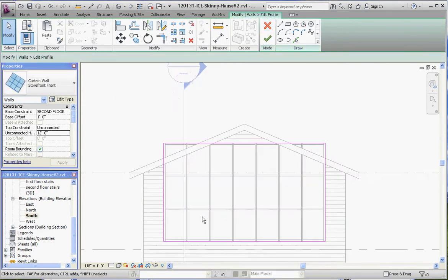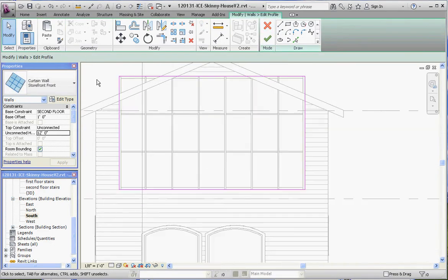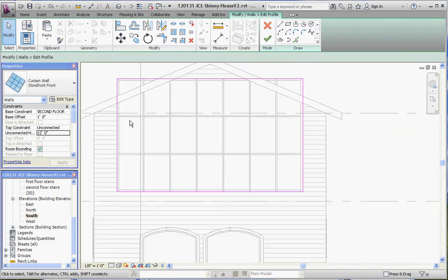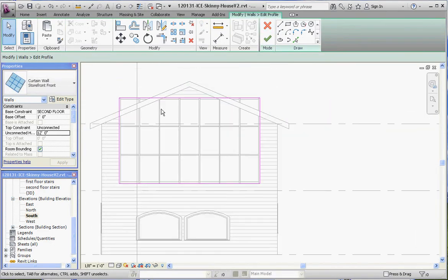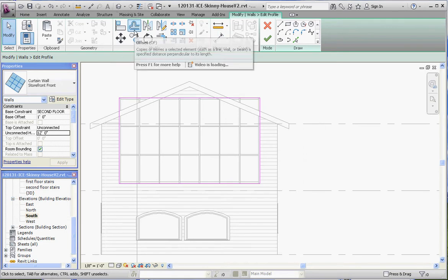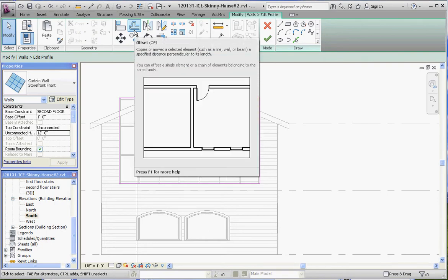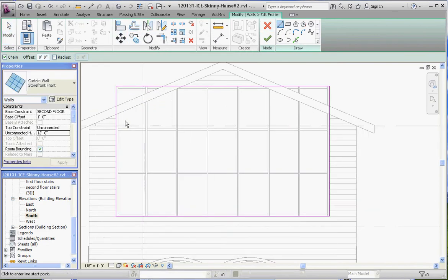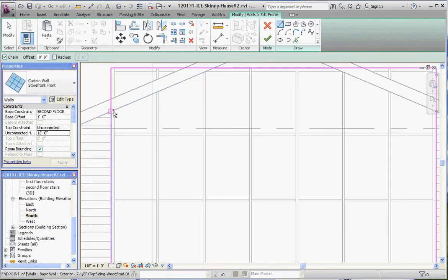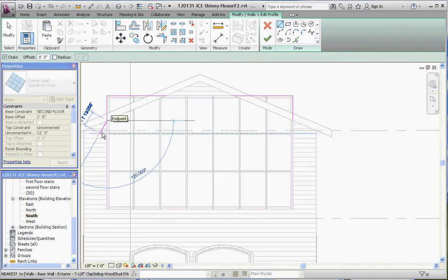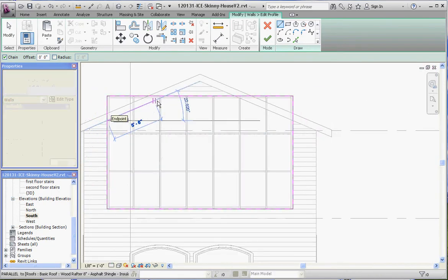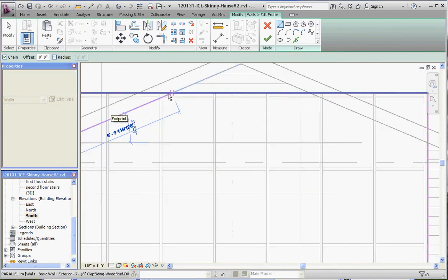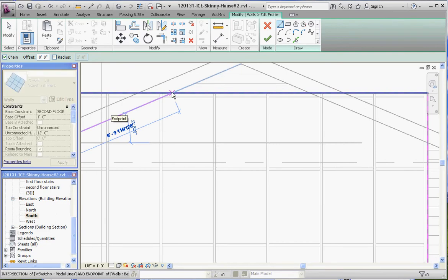Let's go ahead and do this. There is an offset function in our Modify toolbar. It's one of our tools that we could use. But what we need to do is draw some reference geometry for that. So what I'm going to do is I'm going to draw a line from that point to that point on our roof overhang on that fascia board that's sticking out.